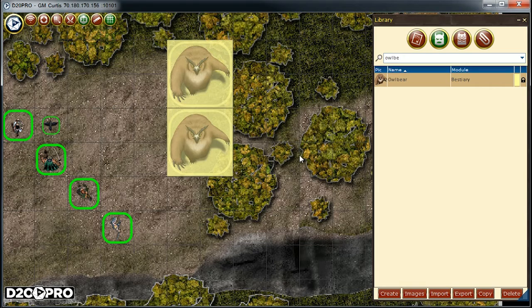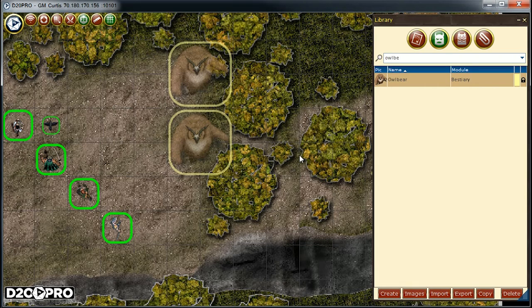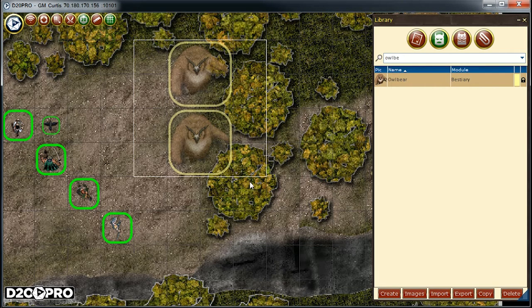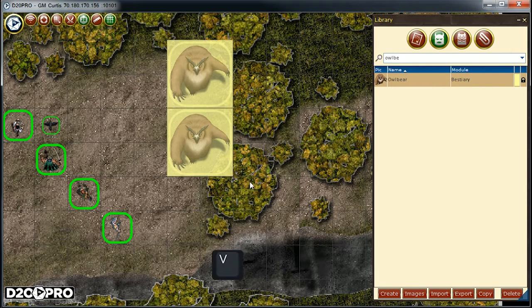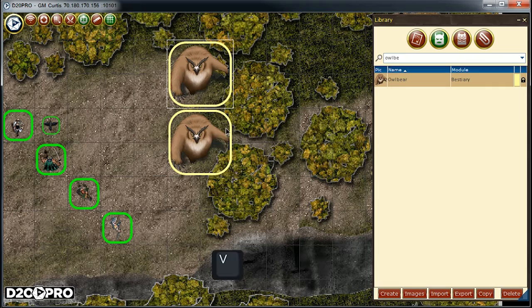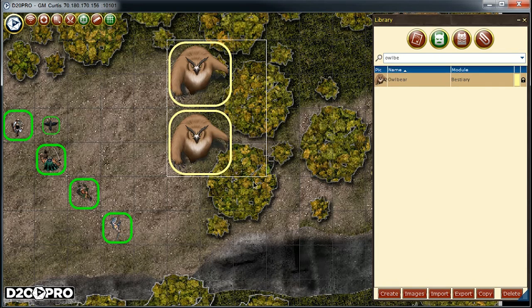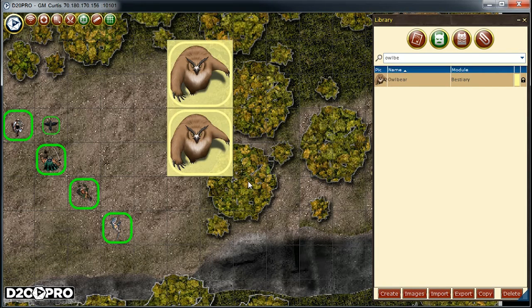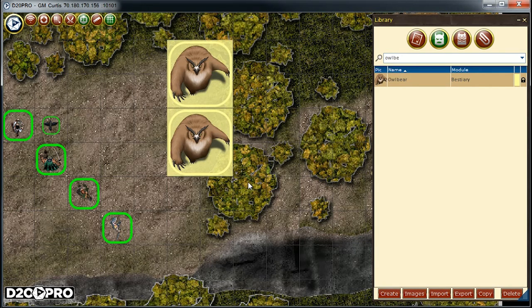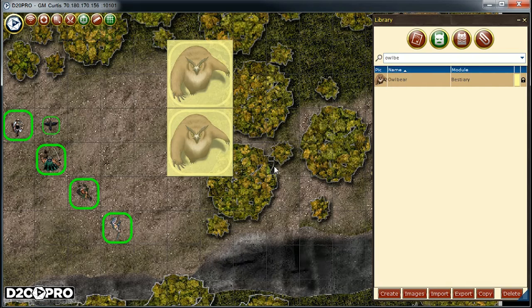We can see its effect by selecting the creature, then pressing the V on our keyboard, and we'll see on the GM screen that those creatures become mostly transparent. This indicates those creatures are invisible to the players.